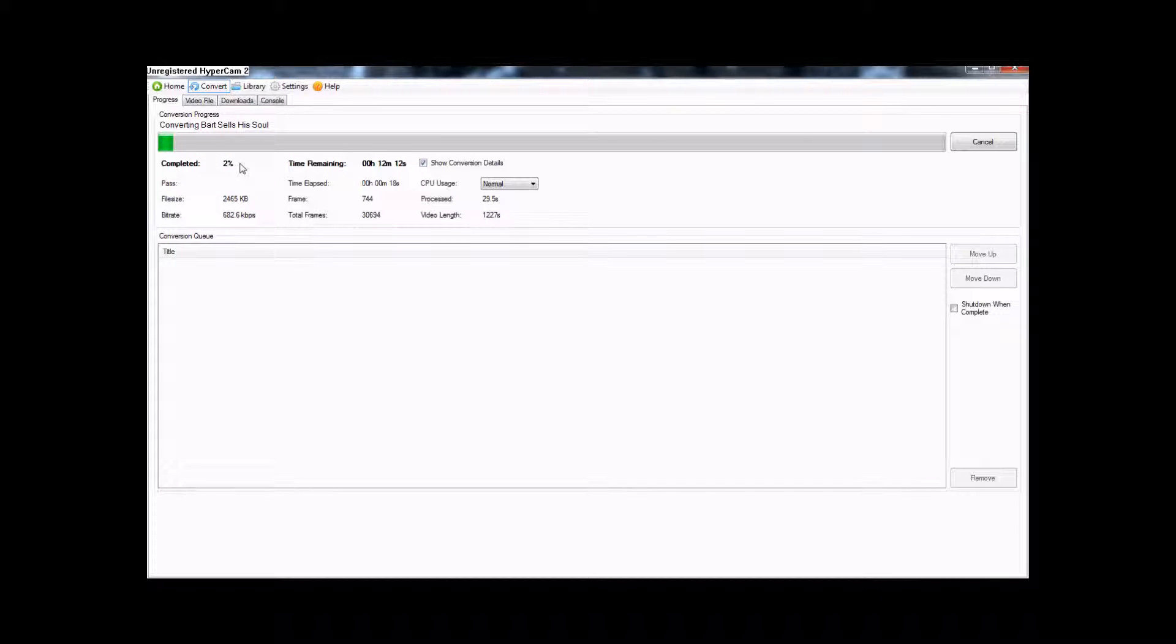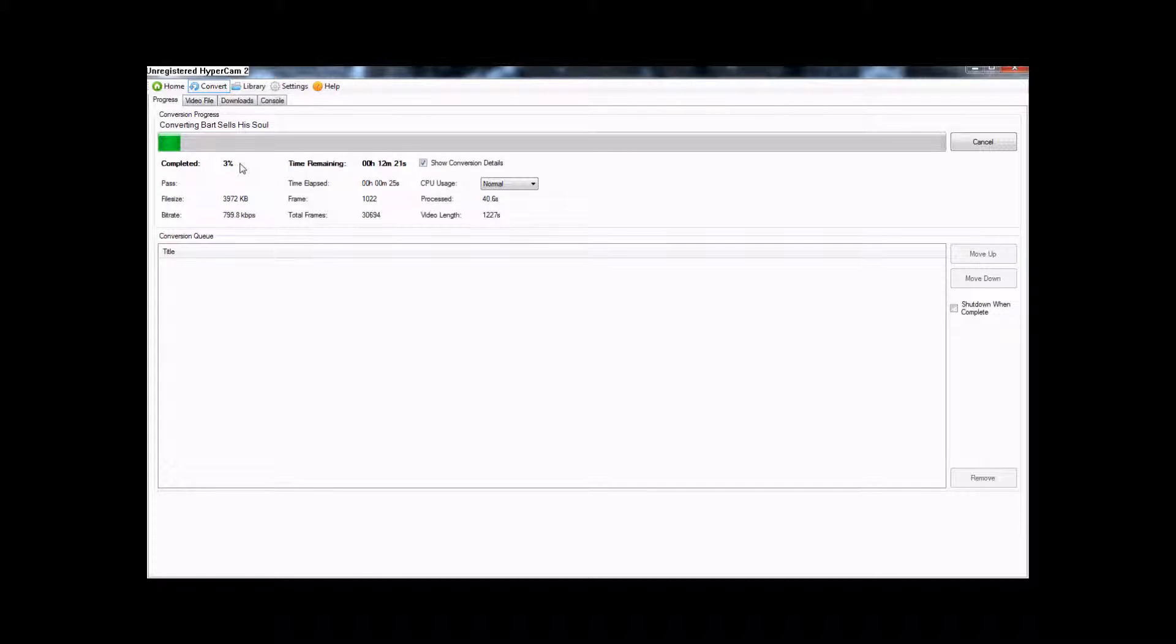Now, when it's done, you go into the folder that you chose for the outcome. And you click and drag, or copy and paste to your PSP in a video, in a folder called Videos.